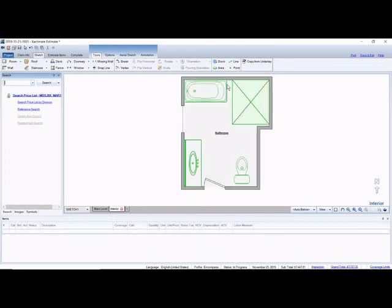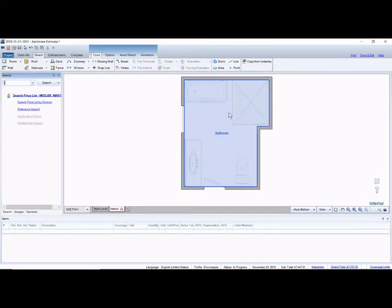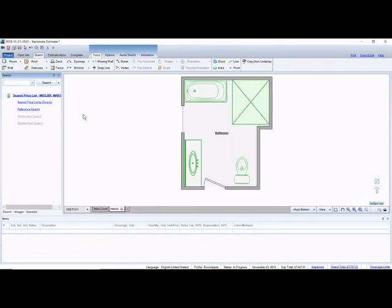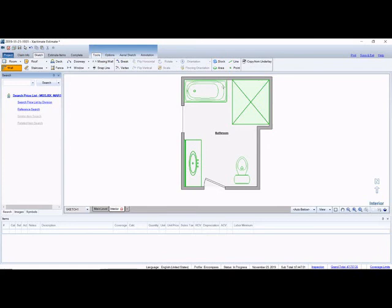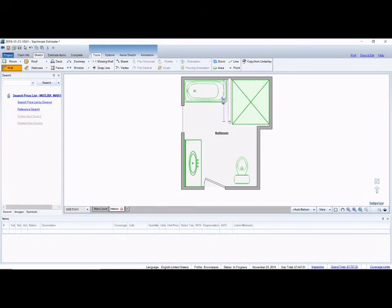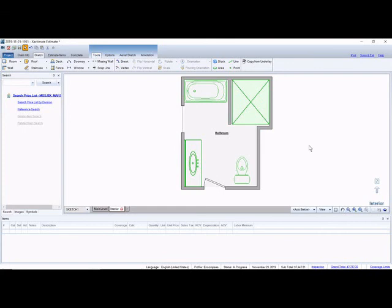What I'm going to do is draw a pony wall, half wall right here. Sometimes you'll see these walls separating showers and tubs and then glass goes the rest of the way up. So let's grab our wall tool and I'm just going to click in here and draw it out. Maybe it will go all the way here and we'll hit escape to get rid of that wall.